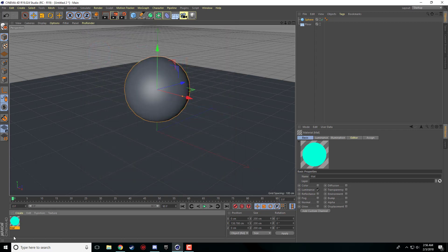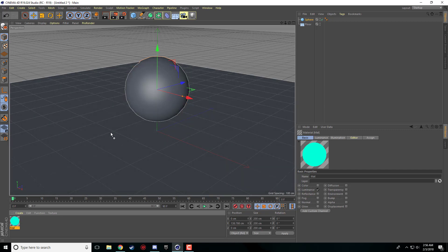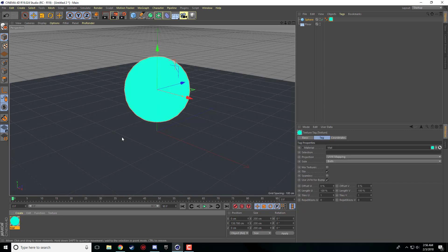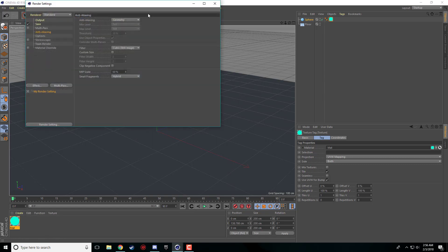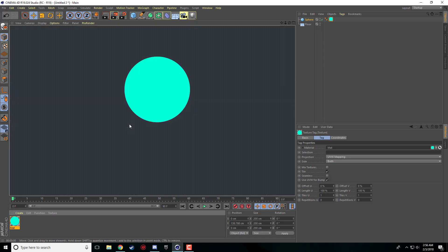So I'm going to X that out and now we're going to apply this luminant material to our object. I'm just going to click and drag and when it highlights the object I'm just going to let go. Render settings are on default. So if we just go ahead and render this right now it absolutely looks terrible.